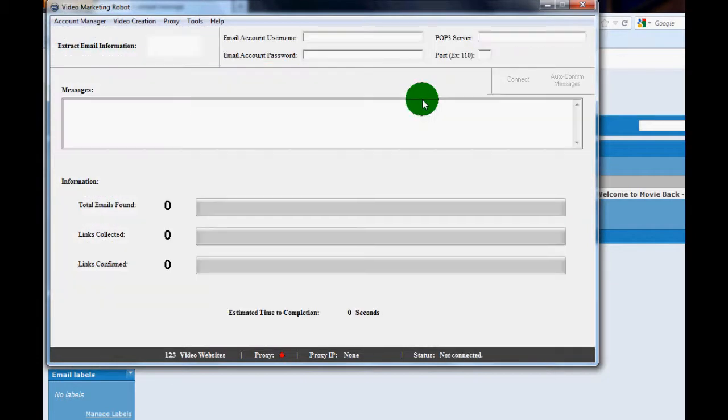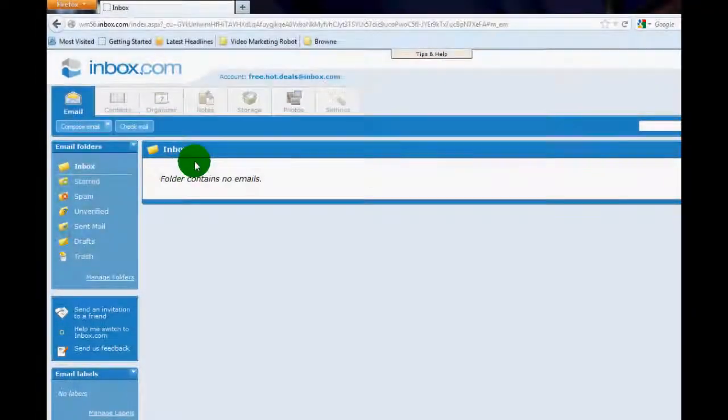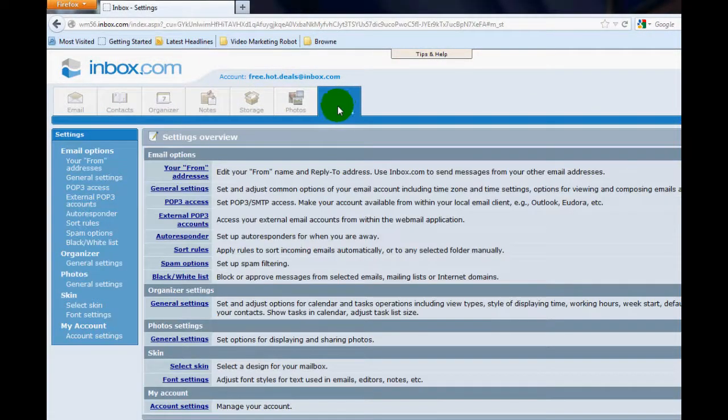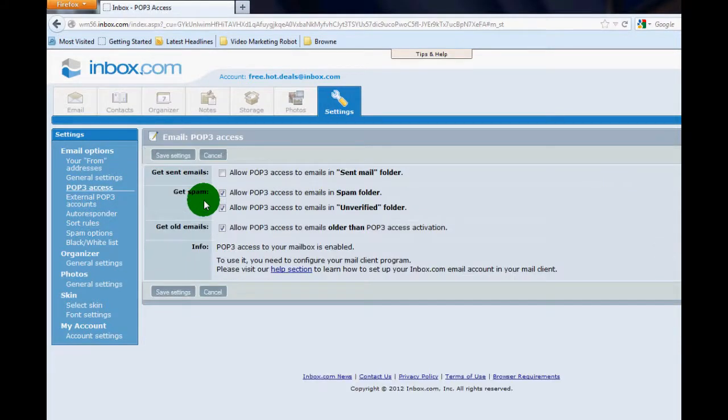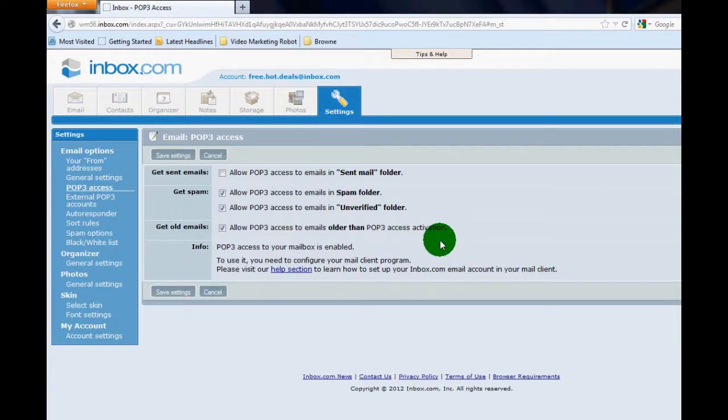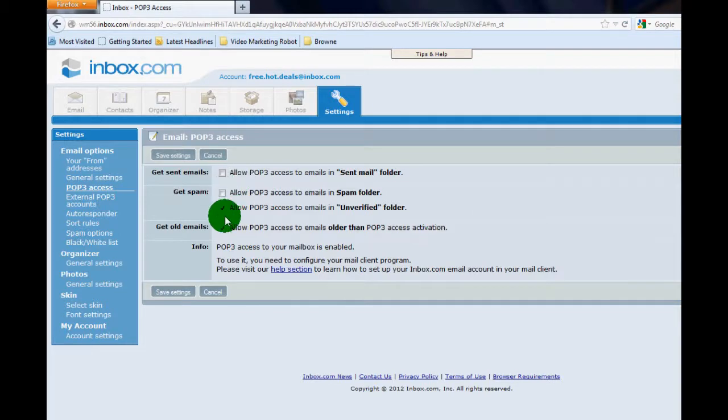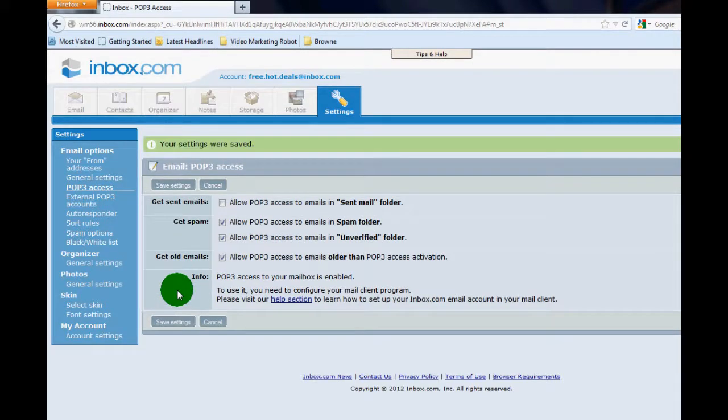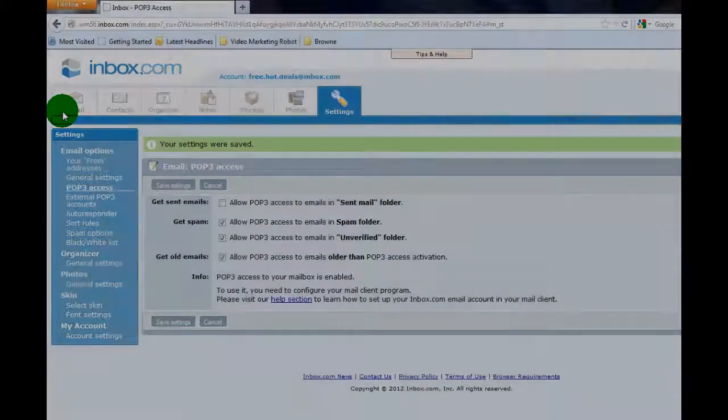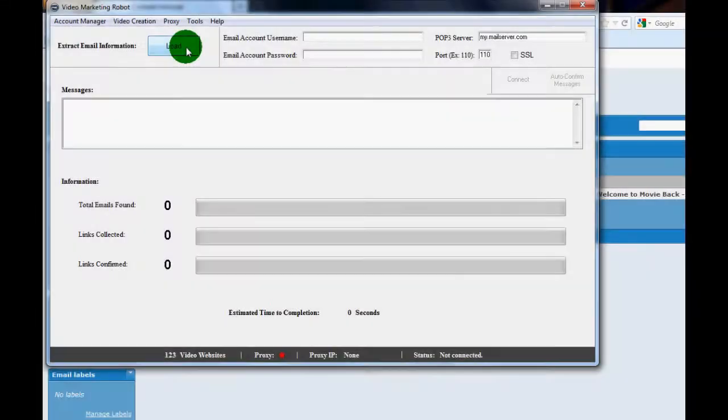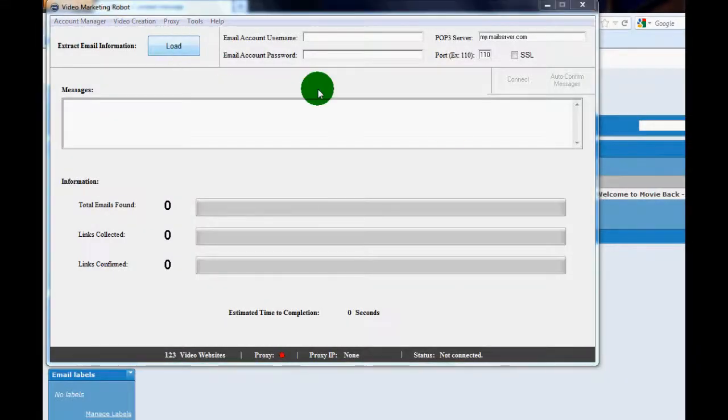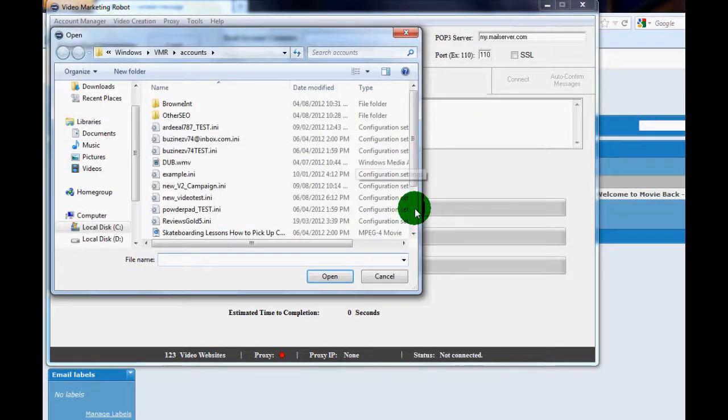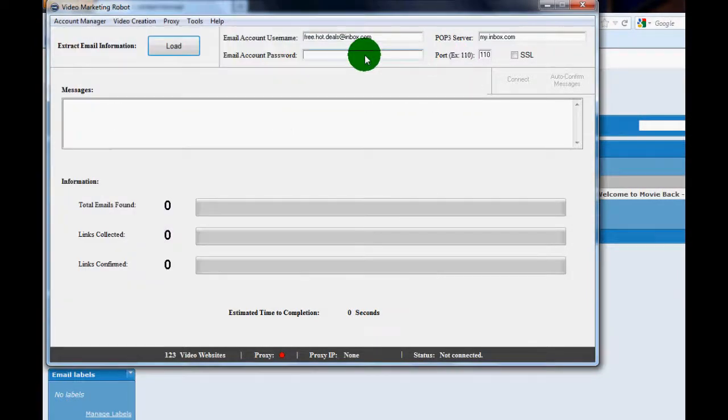But before I do that, I want to show you that you must set up your POP3 account settings underneath the email correctly. You have to make sure you open it. In inbox.com there's just a couple of buttons you have to click, but if you're using Hotmail there's different settings and I also know Yahoo probably has to be a paid account. So it's highly recommended that you use your own email address and not one of the freebies. Gmail also works but it can be tricky sometimes.